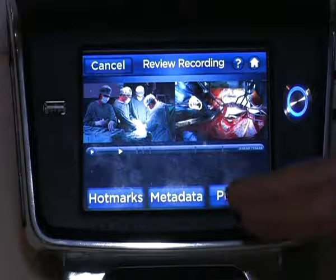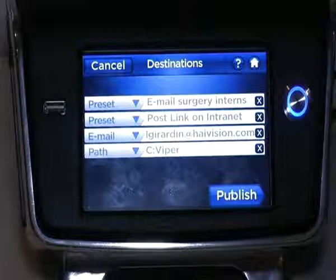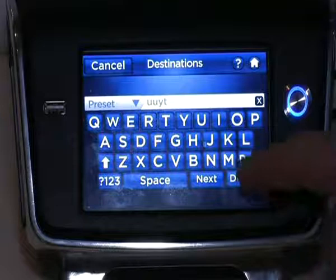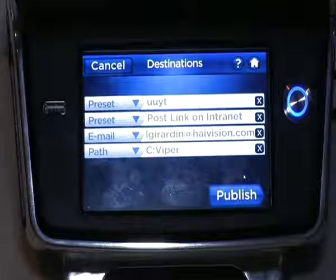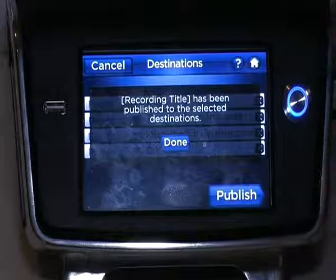Once you're done, you publish it. Publish then provides you a new screen called Destinations. You'll have either preset information that will have been put ahead of time by the administrator, or you can decide to modify these fields and enter other specific information. The presets are really all about the groups and users you want to send information to, and are relevant to LDAP and Active Directory. If the information is right for you, you can publish it, and the session tells you that the recording title has been published to the selected destinations.